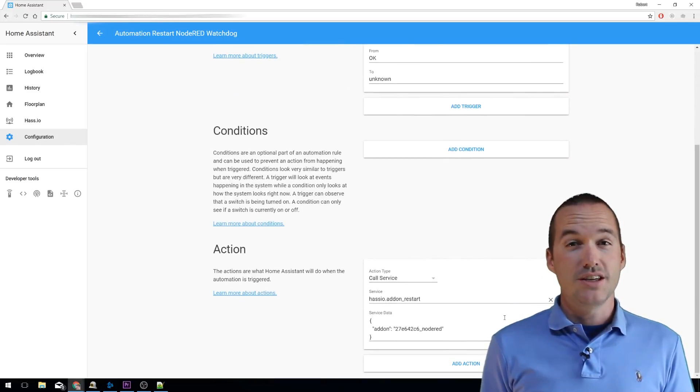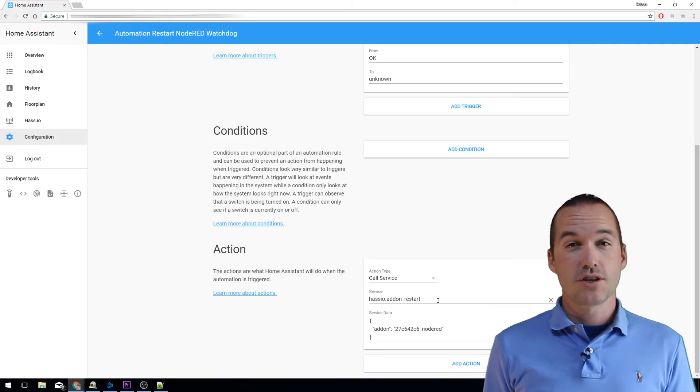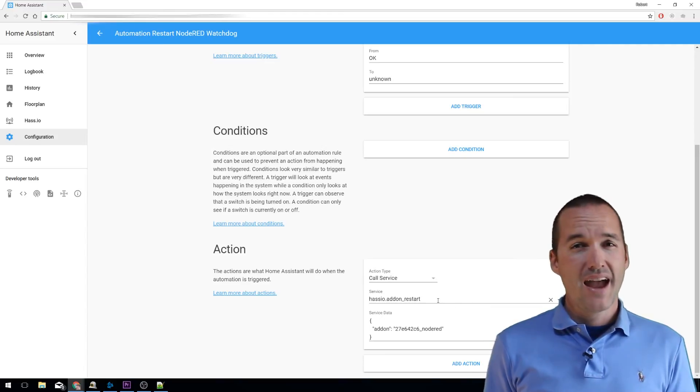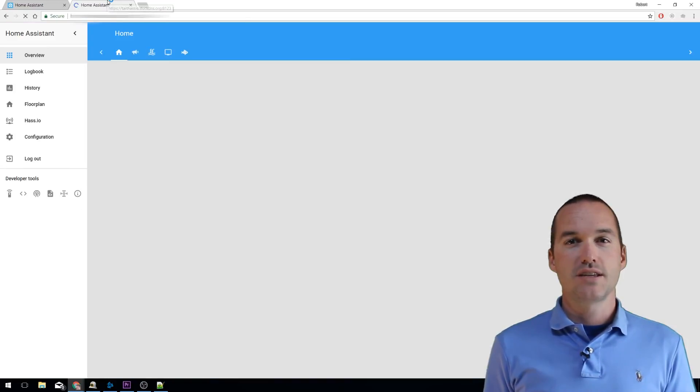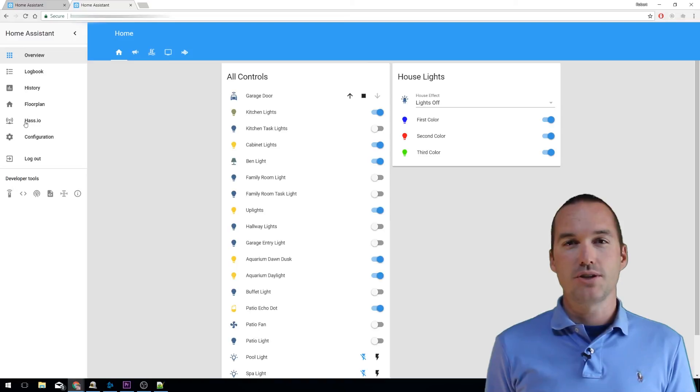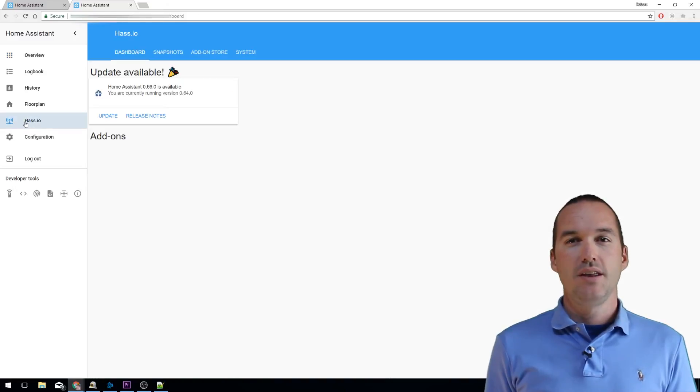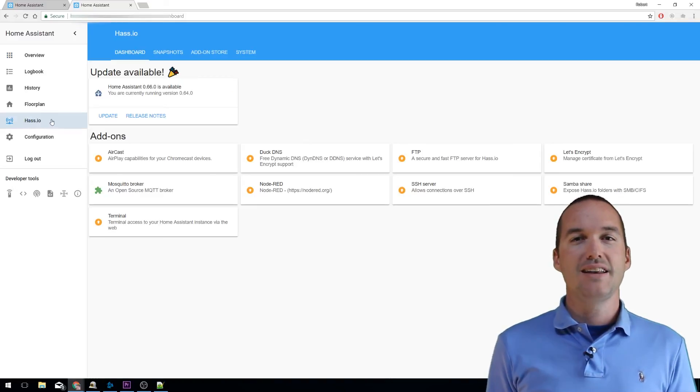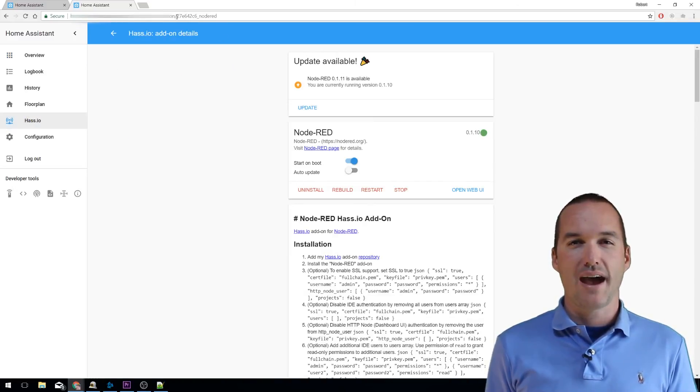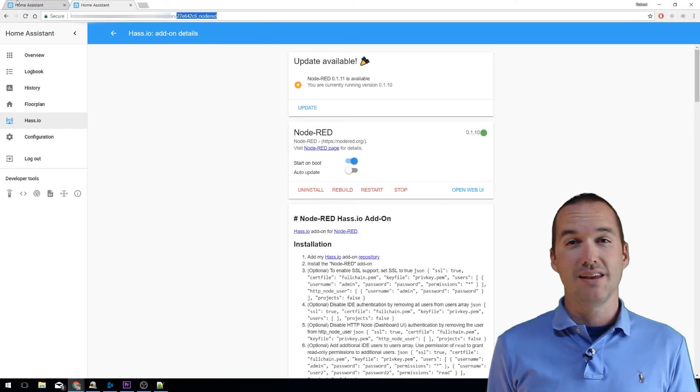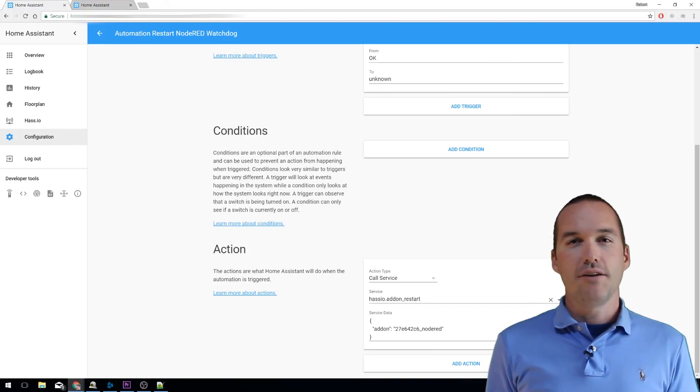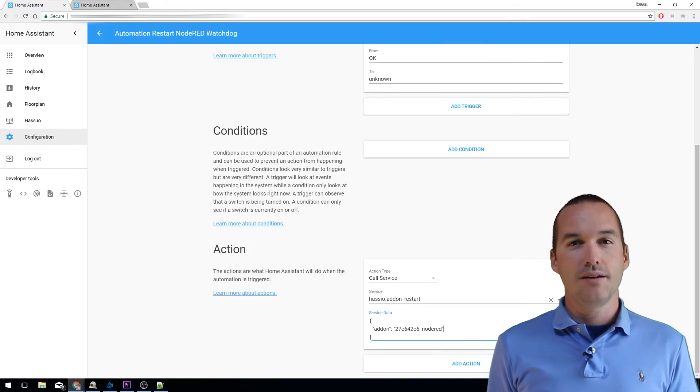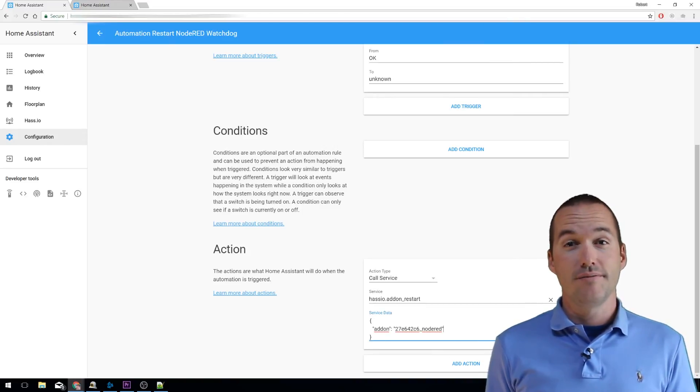Our action is going to be to call the service HASSIO addon restart, and the service data for that is a little bit tricky. You need to find the ID for Node-RED by opening up a tab and going to HASSIO node-RED and then looking at the ID listed in the URL on the browser. After you've entered that information, click the save button and you're all done.